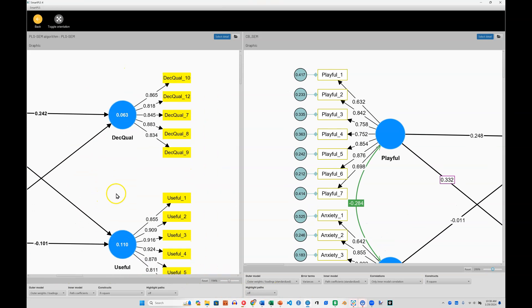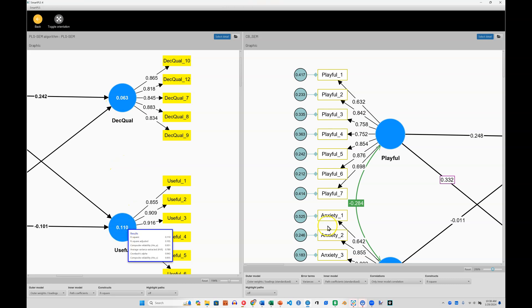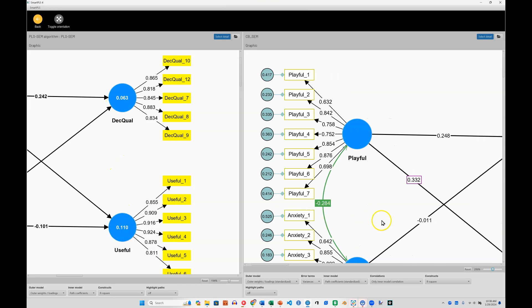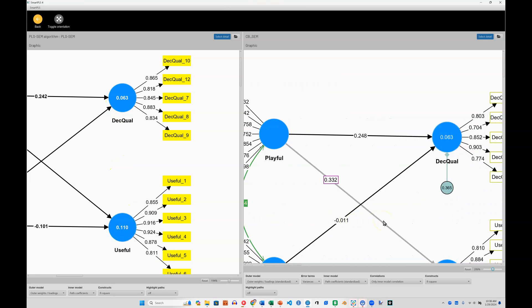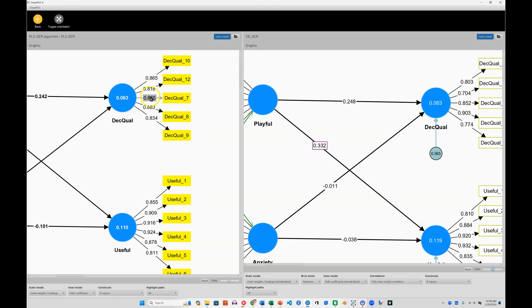We can see the R-square for decision quality and useful, 0.063 and 0.110, are matched roughly in CBSCM. We can also see that the loadings here are not identical. In fact, they're consistently good in both CBSCM and PLS, but they do vary.